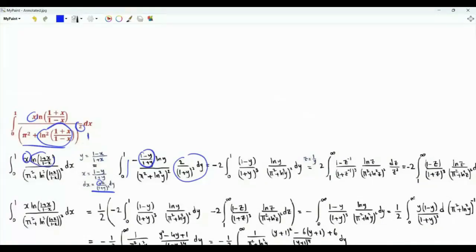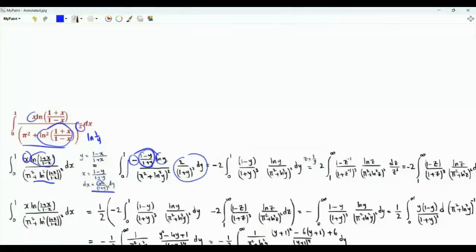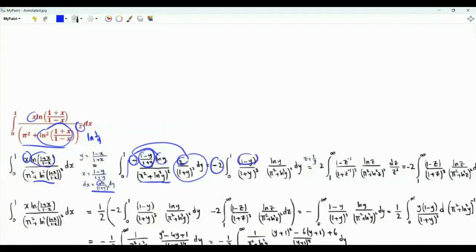What we have in the numerator is ln(1/y), which is minus ln(y). The denominator becomes (pi squared plus ln(y) squared) all squared. We have minus 2 times (1 minus y), with (1 plus y) cubed in the denominator.